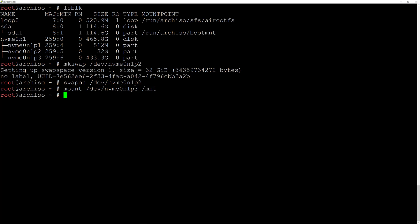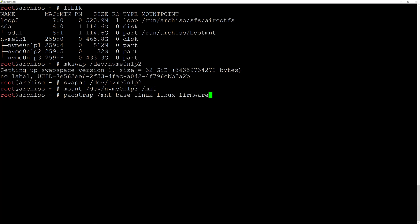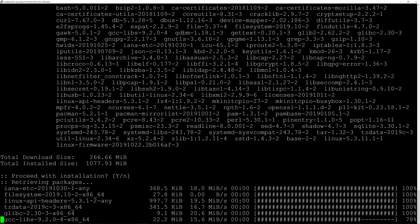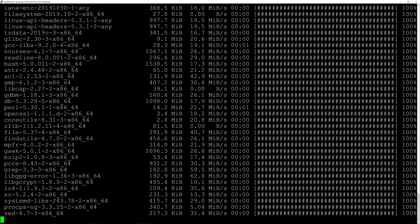Now that we've mounted the third partition, we can install the base packages. Type pacstrap, install on the /mnt directory, and the packages we're going to install are base, linux, and linux-firmware. Hit enter. It's going to take a moment to download and install everything.